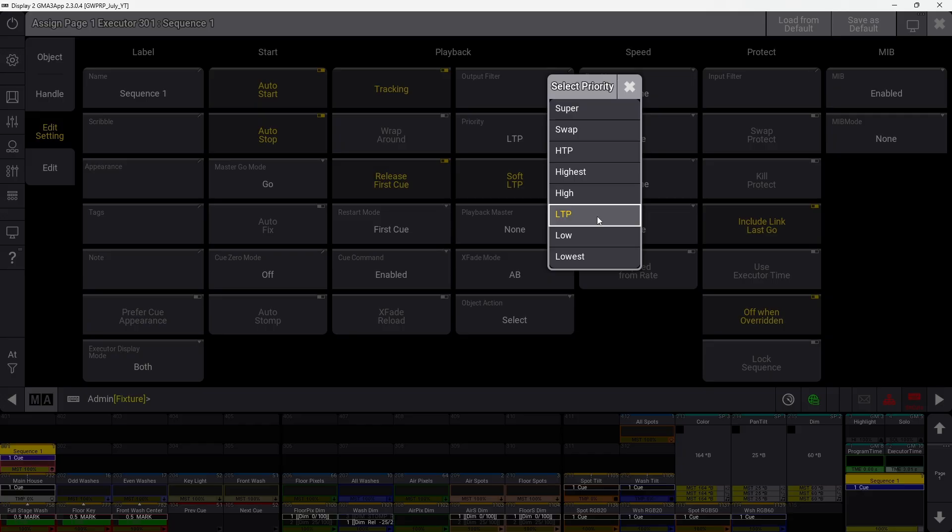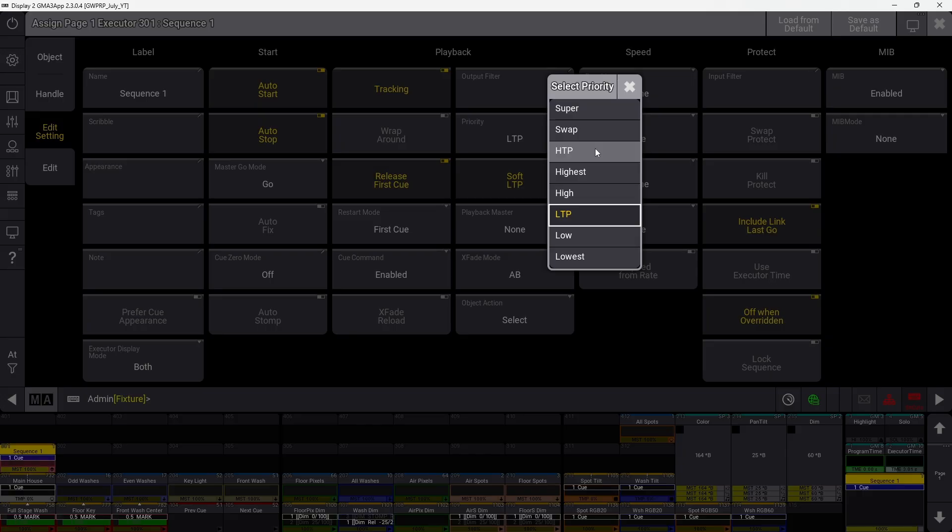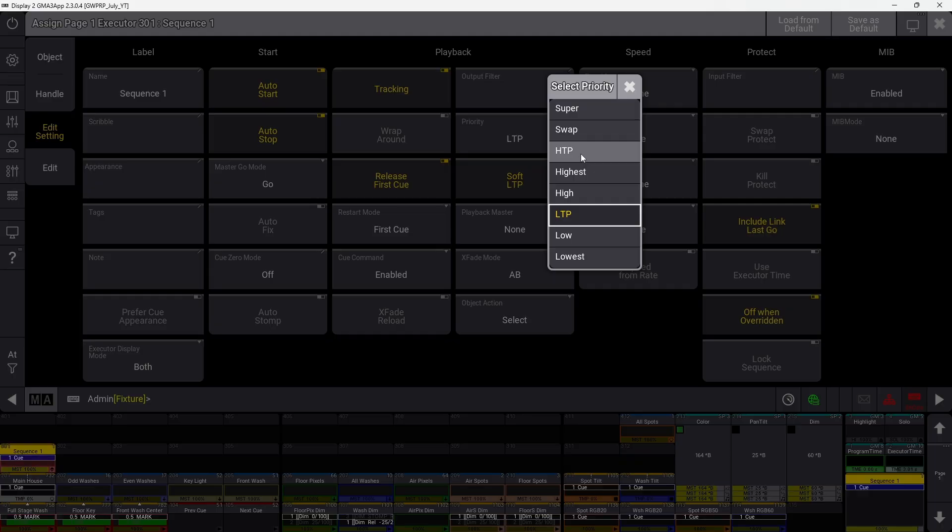High is higher than LTP and generally that is the standard. HTP is different because it stands for highest takes precedence. All the other ones are LTP, but highest takes precedence means if it has a higher dimmer value, that dimmer value will be used.